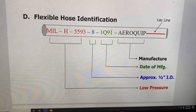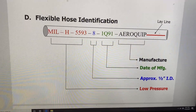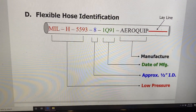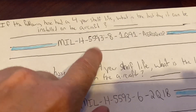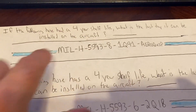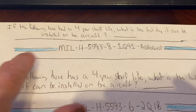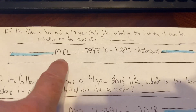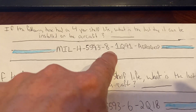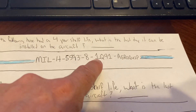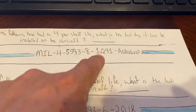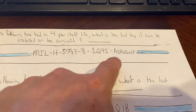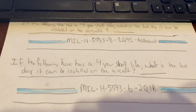We'll do three quick practice calculations. The first practice problem asks: if a hose has a four-year shelf life, what is the last day it can be installed? The hose shown has MIL-H-5593, the inside diameter dash sizing, and a manufacture date of first quarter 1991 — the same date as the previous example, so the answer is the same: March 31st, 1995.